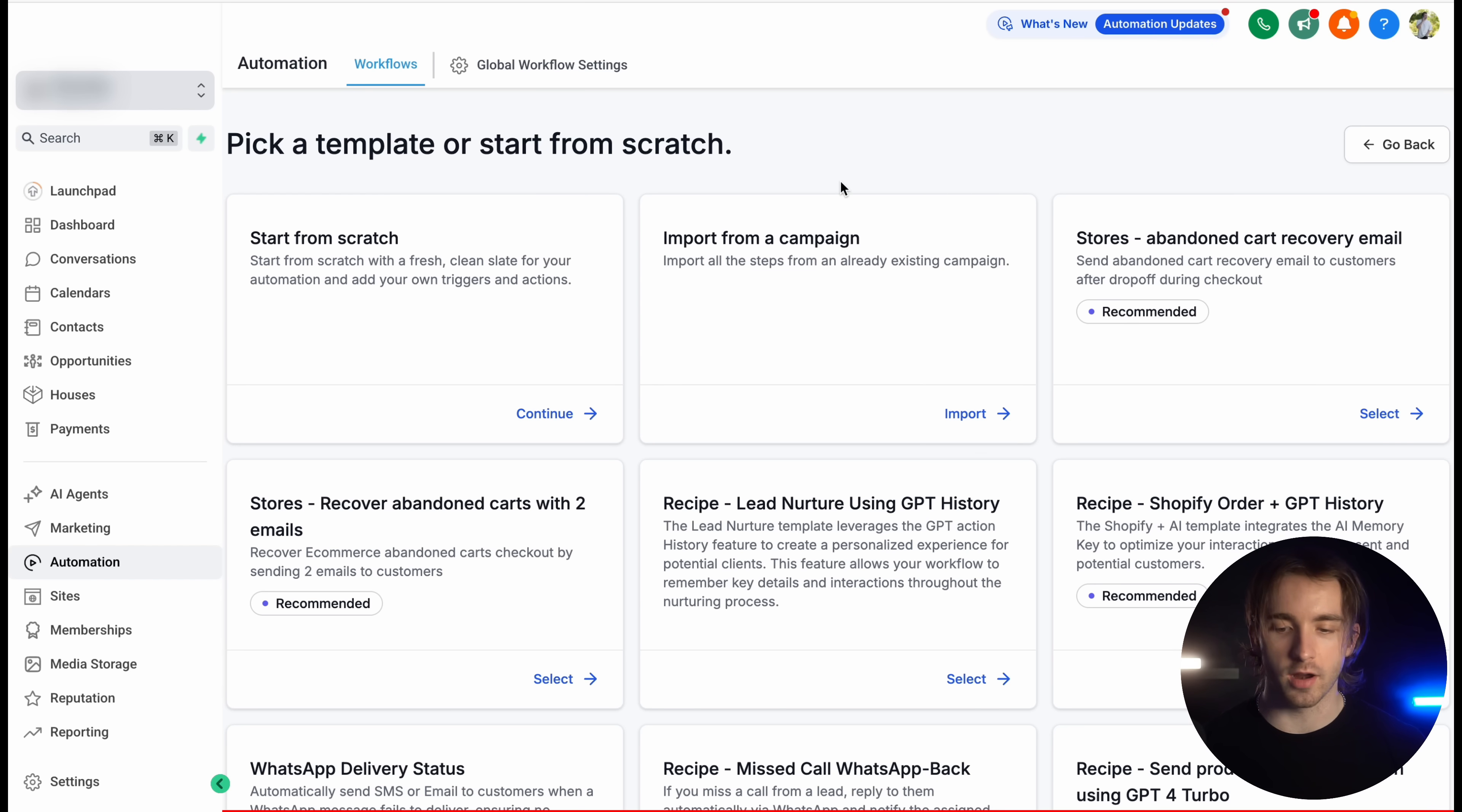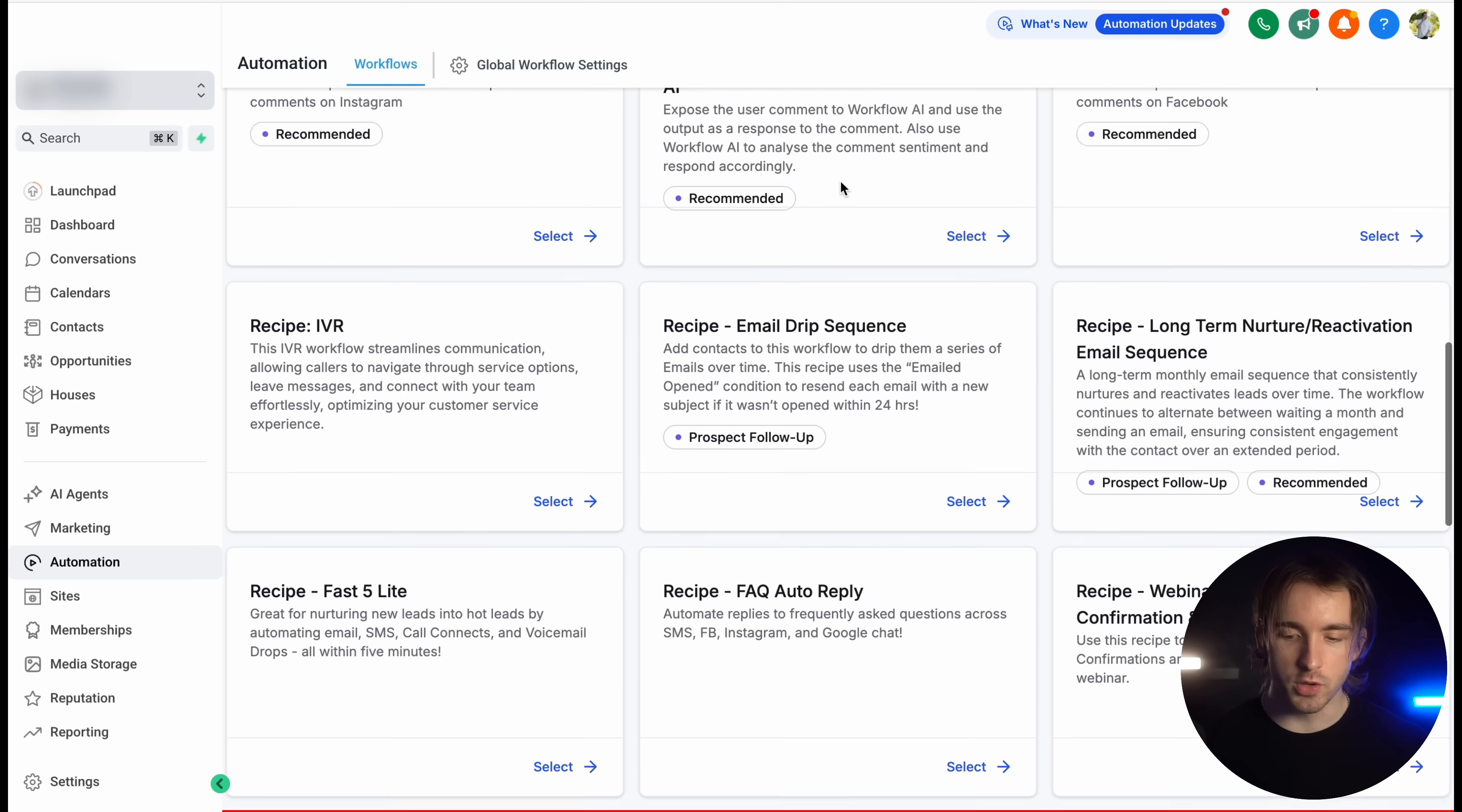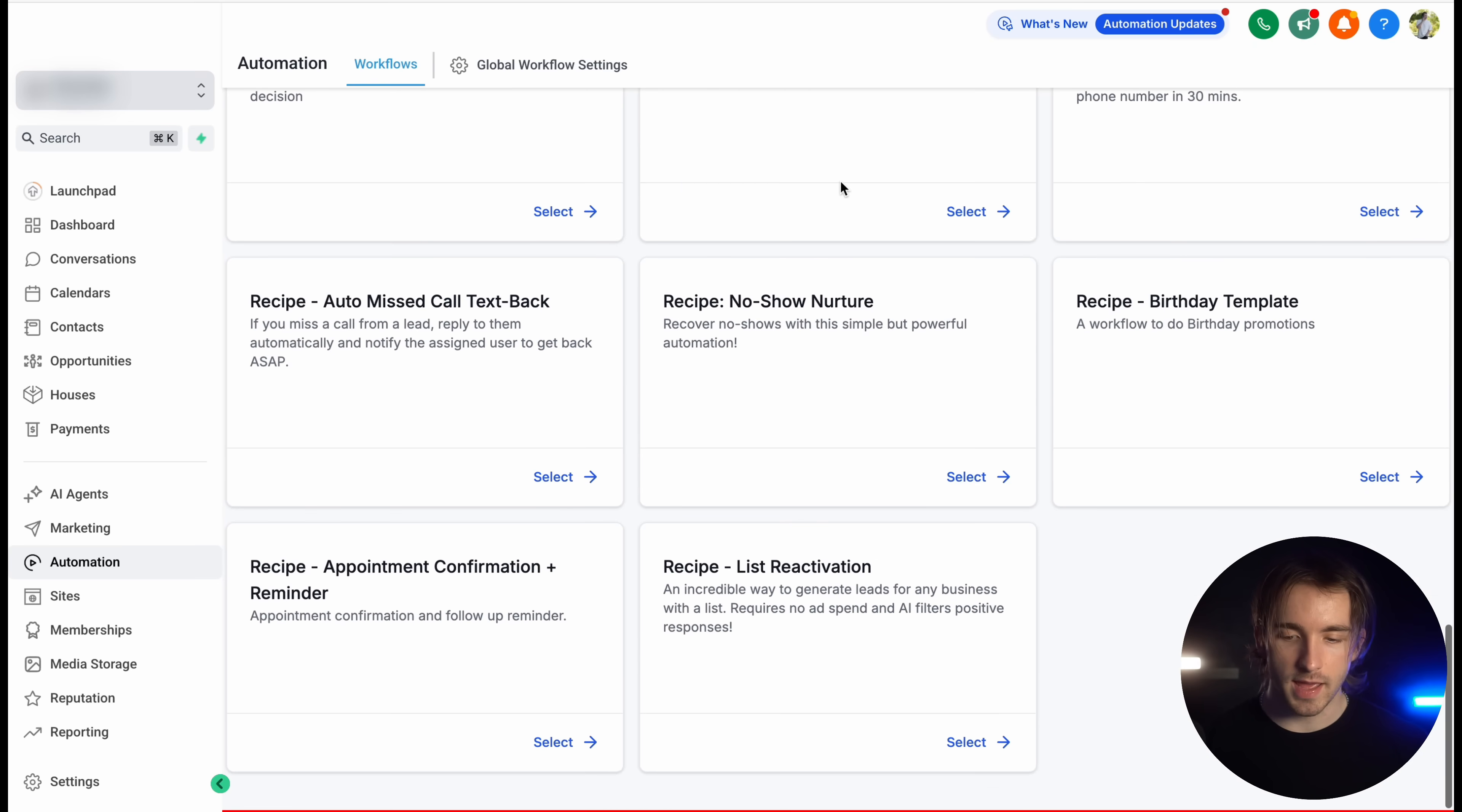If you simply navigate to the automations tab on your sub account and go to create a new automation using a recipe, you can scroll down and find the birthday template,